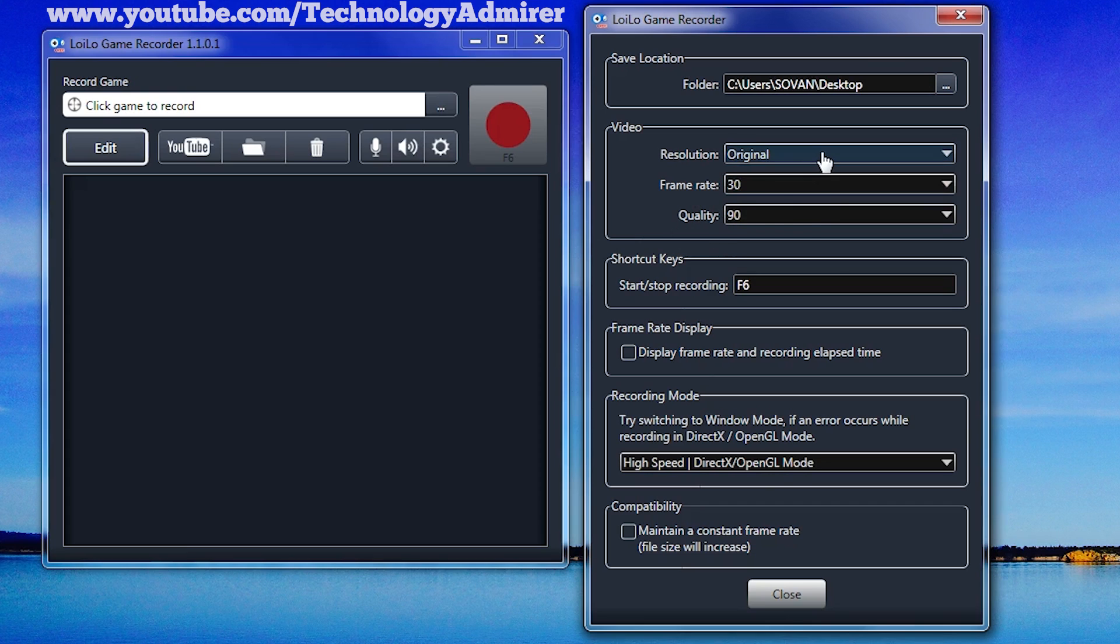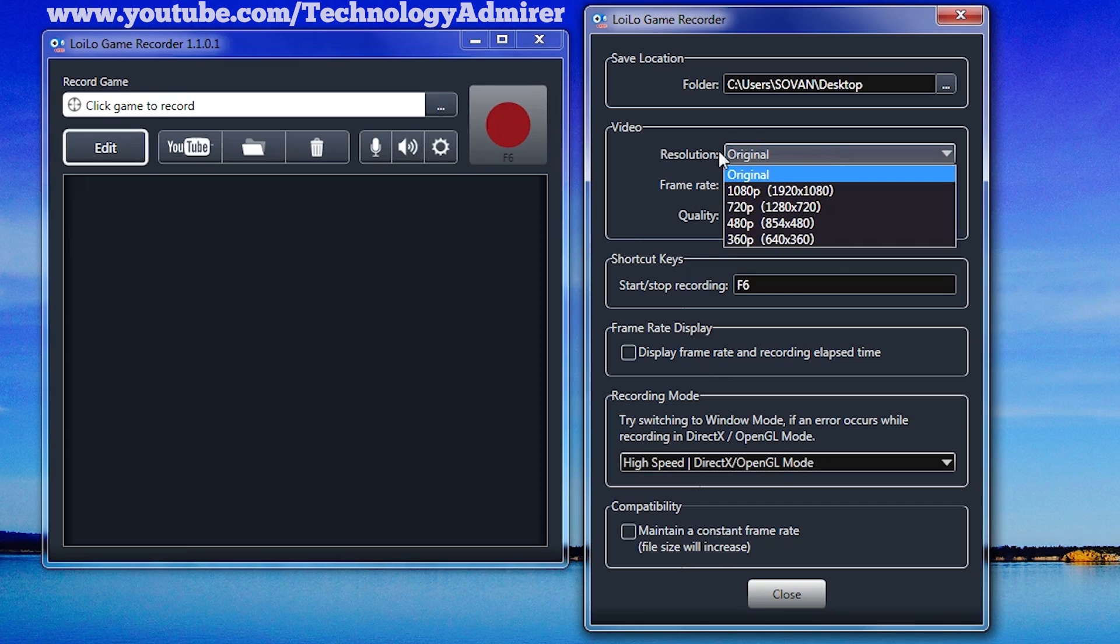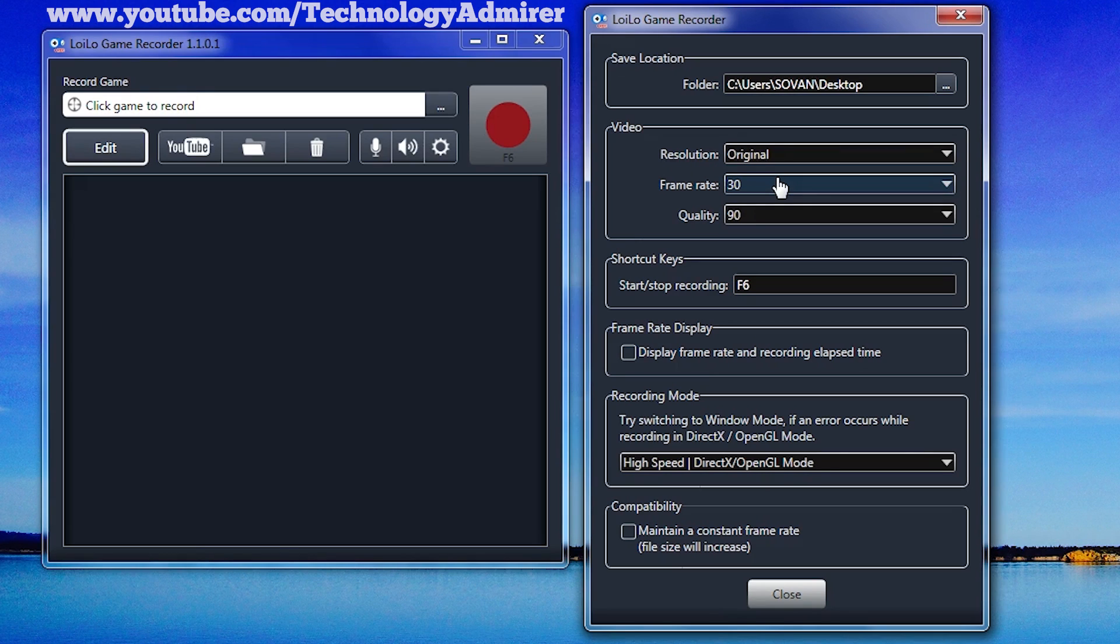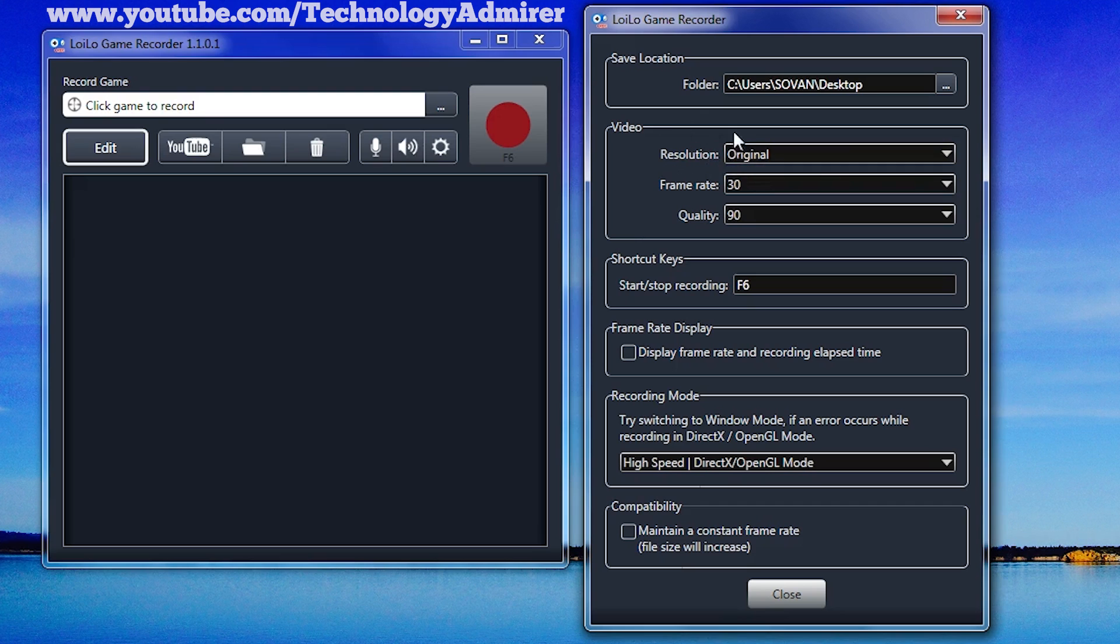I will highly recommend you to keep the resolution to original. What this is basically going to do is record the gameplay video in the resolution you are playing it. For example, if your video game's resolution is set to 1920x1080p, then it will automatically record the gameplay video in 1920x1080p resolution, i.e., full HD resolution.